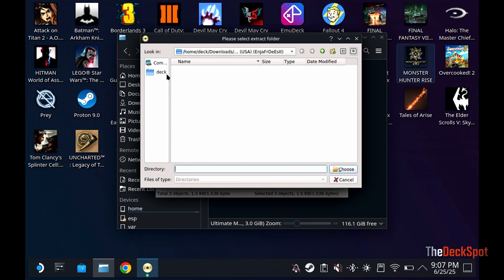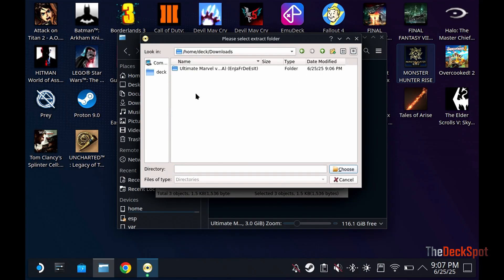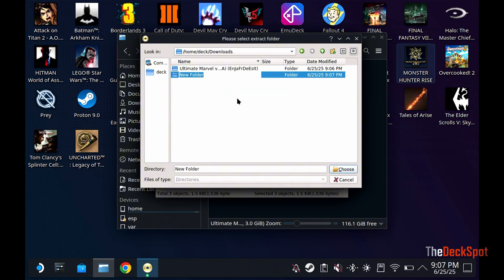Since the ROM's name is Marvel vs. Capcom, I'll make a folder for it.